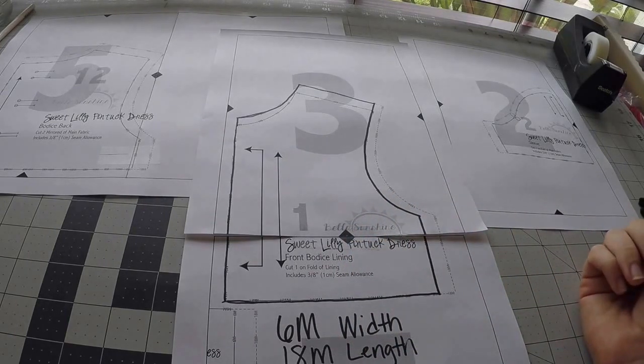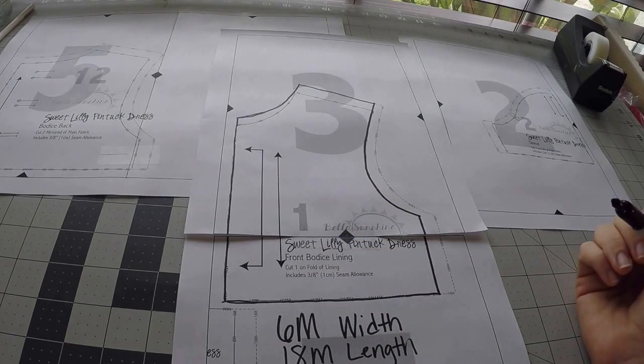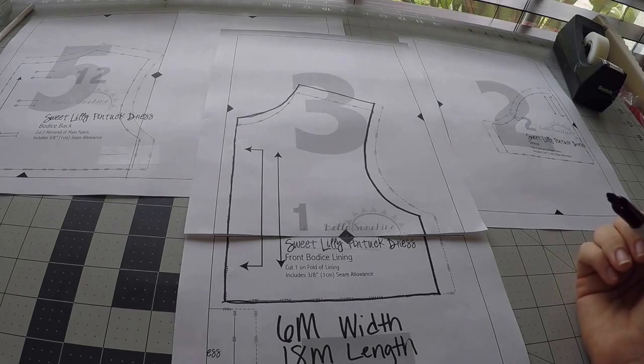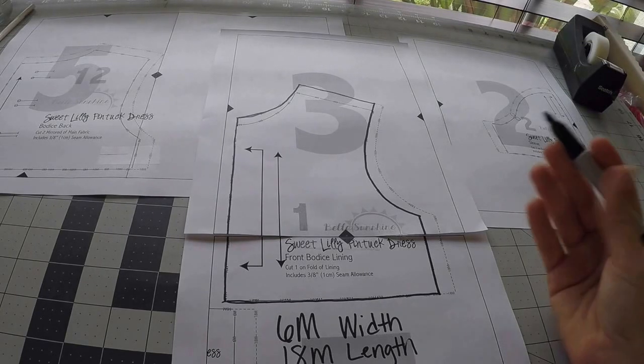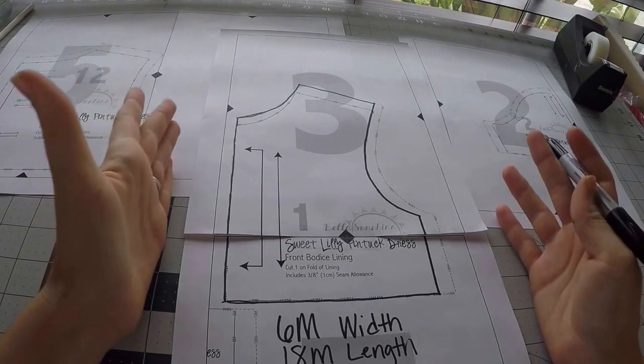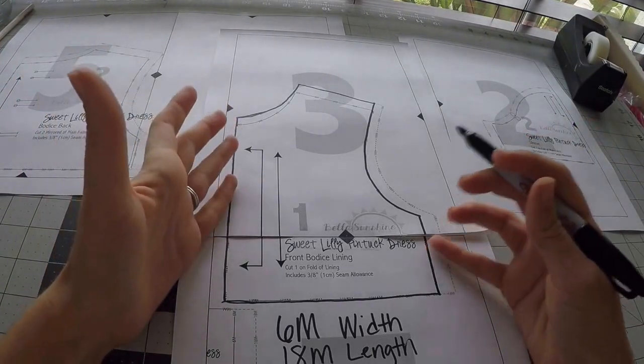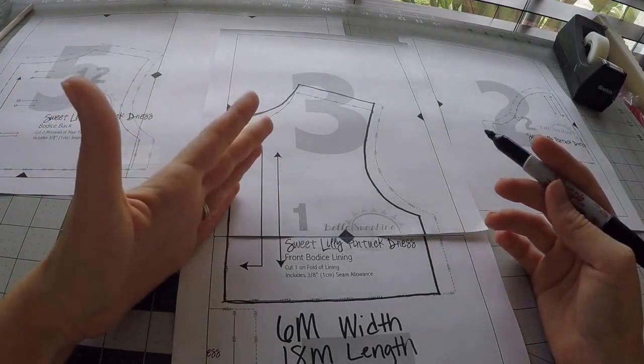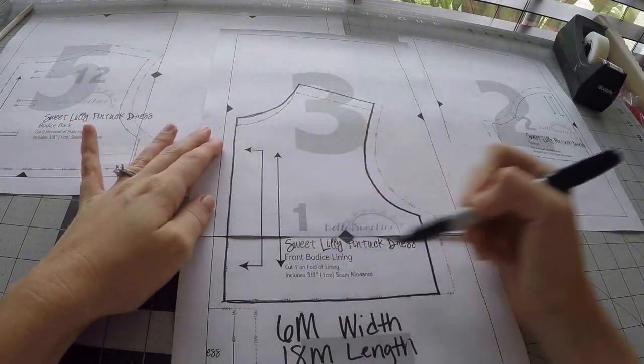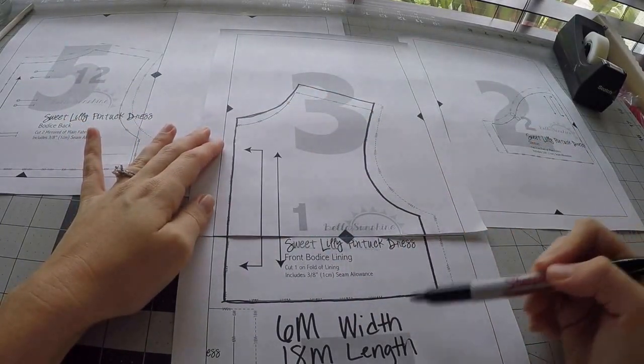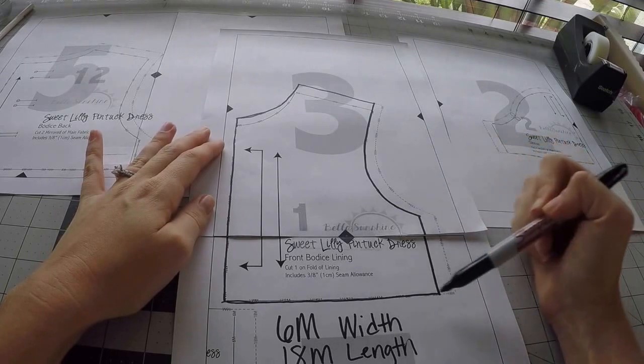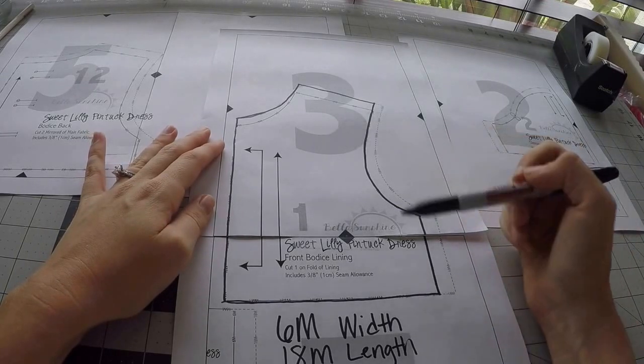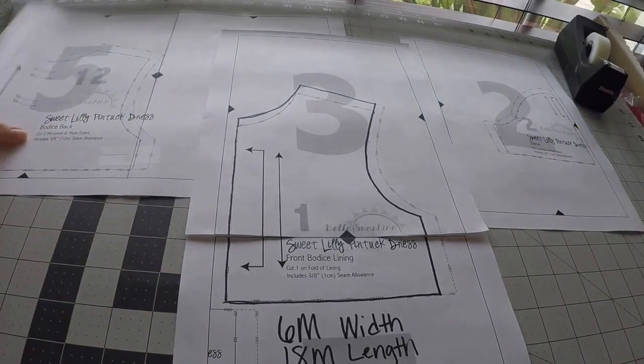Now you're going to do that same thing for the skirt. You're going to want to take the width of the skirt for the sixth month and then combine it with the length of the skirt for the 18 month. So basically, you just want to draw this new pattern. And then instead of cutting out on where the actual pattern markings are, you just cut out on where your new markings are.